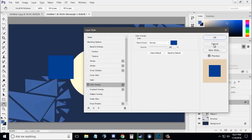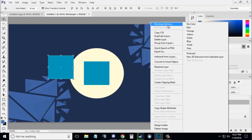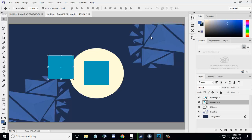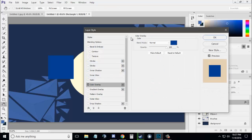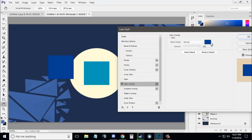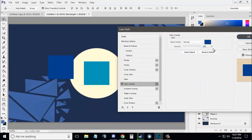Go to Blending Options by right-clicking on the rectangle, then go to Color Overlay. You can select any color you want that would give a really nice effect like this.